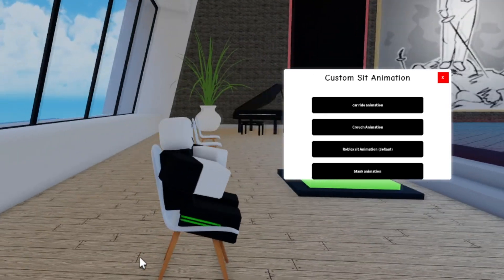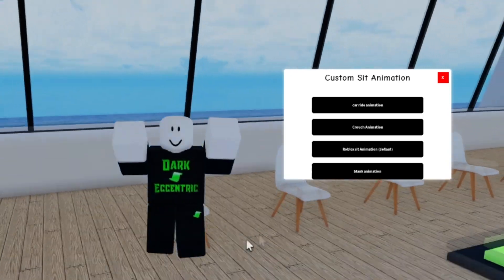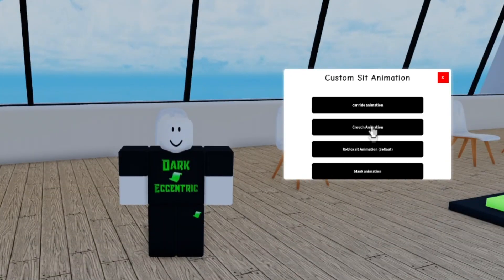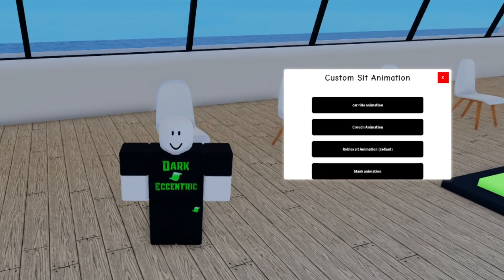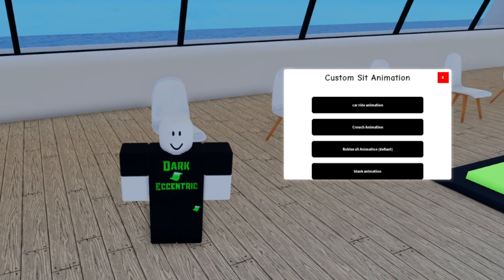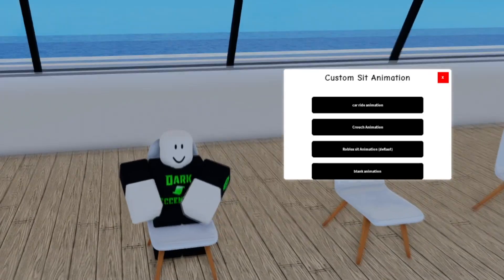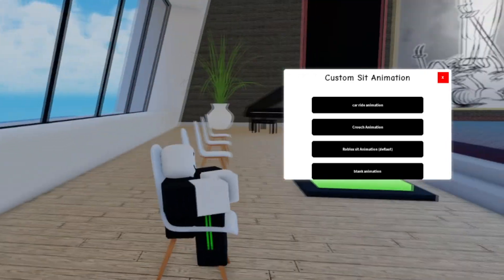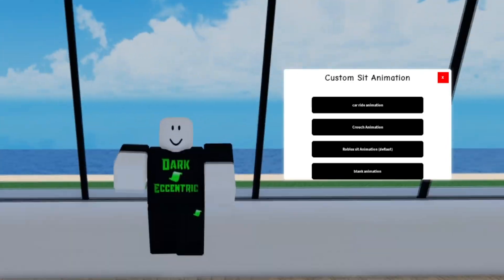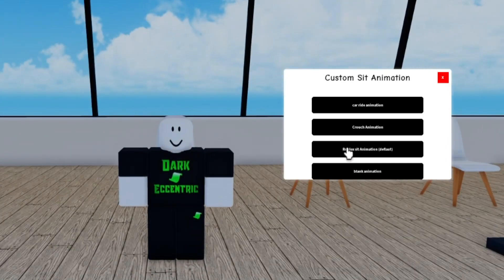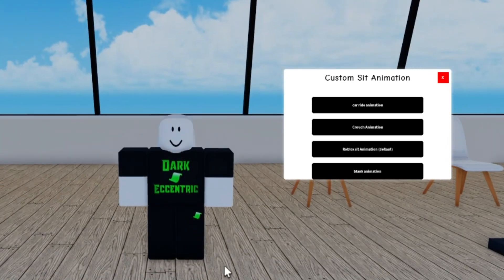Obviously this doesn't do much — it's a very simple script. This script should work for any kind of chair. The GUI is draggable across your screen and you can also simply close it if you want to.